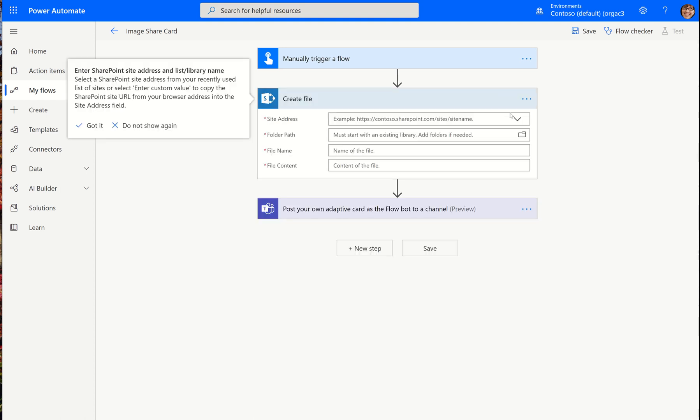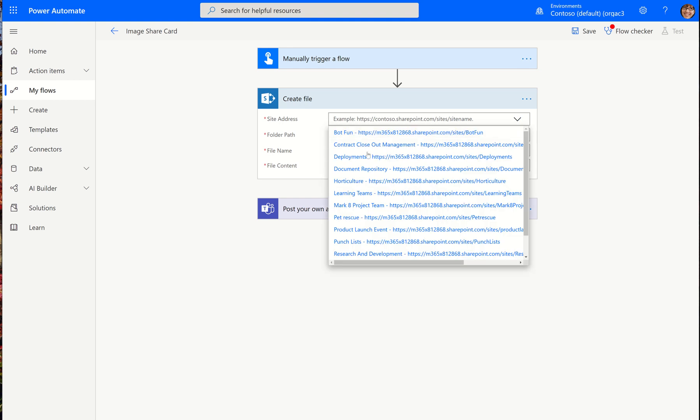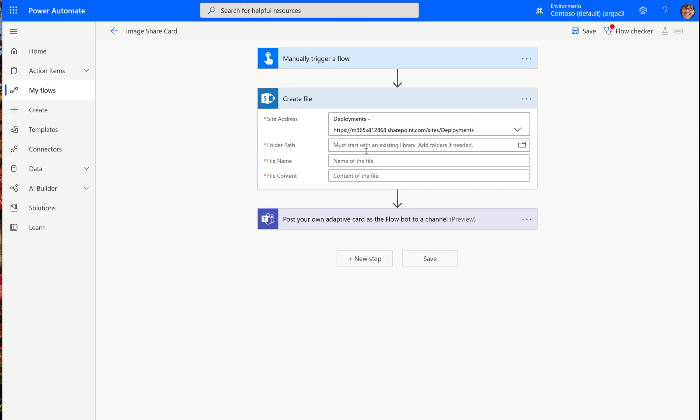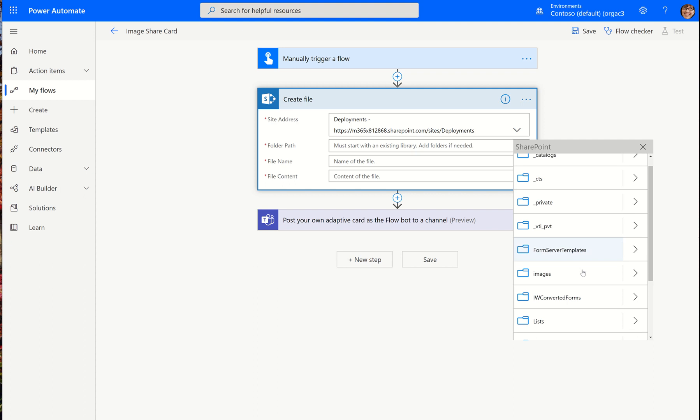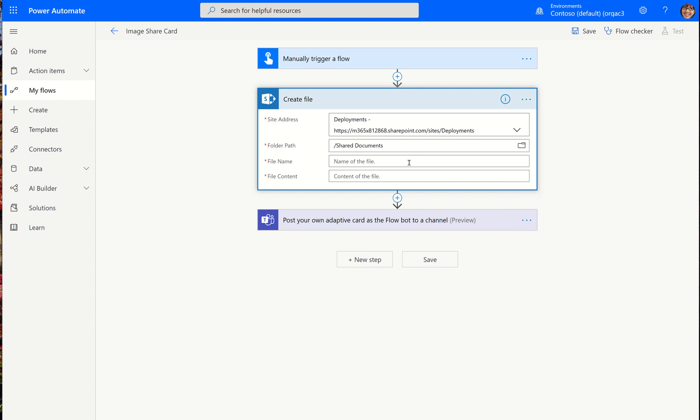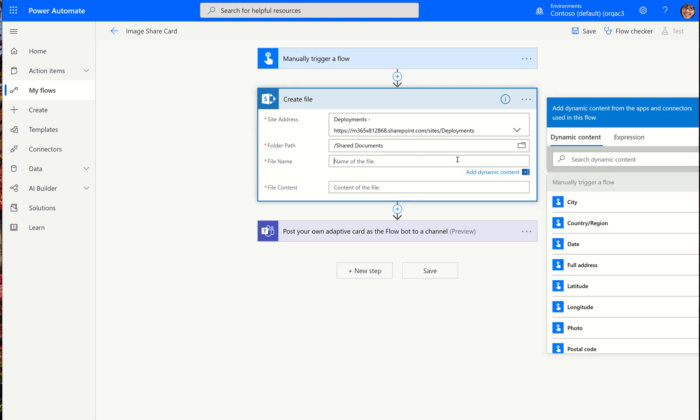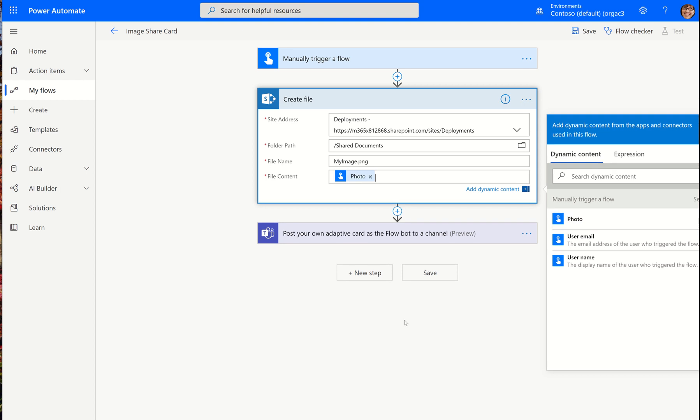So I'm going to do a create file and I'm going to put that in the deployments SharePoint site. And I'm just going to put it in the shared documents folder and I'm going to call it my image and we'll just use a png extension. And then I'm going to use the photo right here.